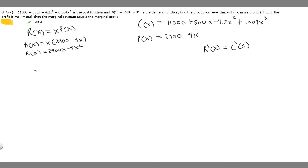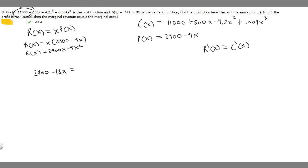The derivative of R(x) is 2,900 minus 18x. Setting that equal to the derivative of C(x): the constant 11,000 goes to 0, the derivative of 500x is 500, the derivative of minus 4.2x squared is minus 8.4x, and the derivative of 0.004x cubed is 0.012x squared.